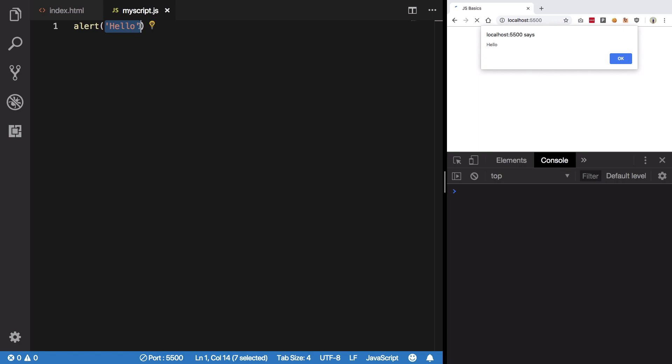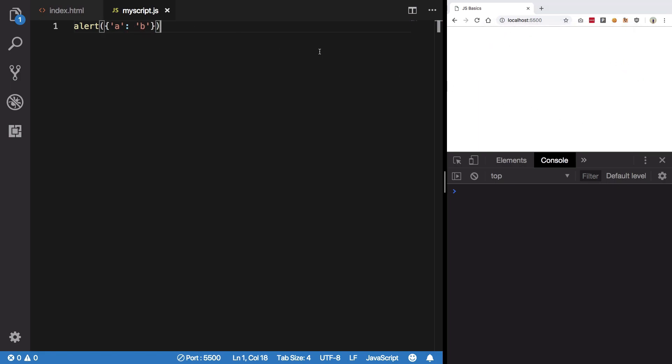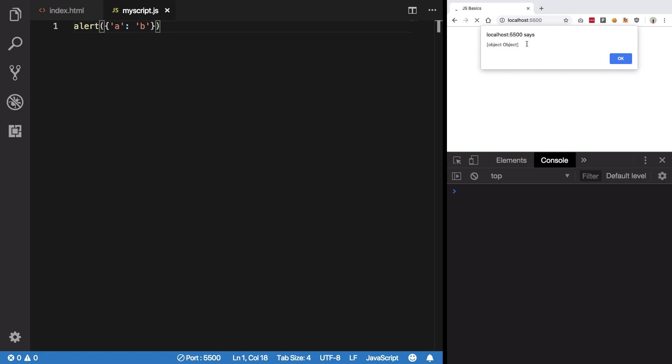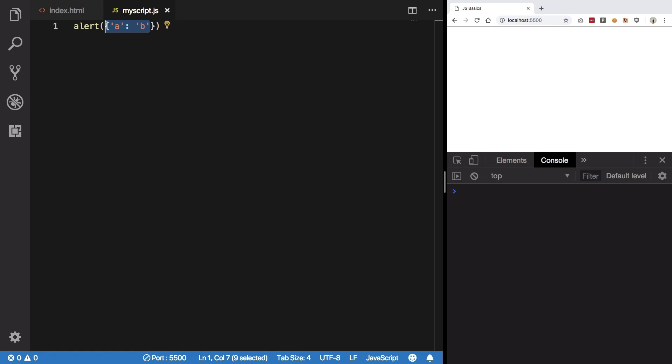So just use this function and pass in a message which is a string or a number, could be anything. If you pass in an object it would not really display in a very nice way. You can see if I pass in an object and save this you see we get this object object so things kind of break down.